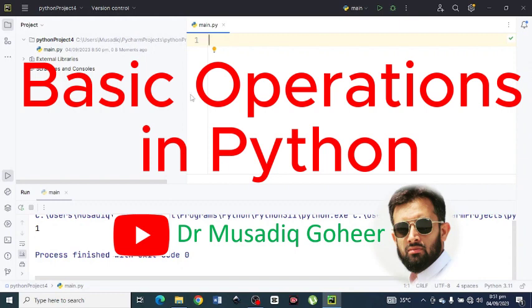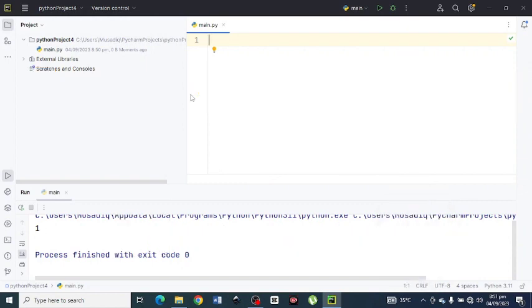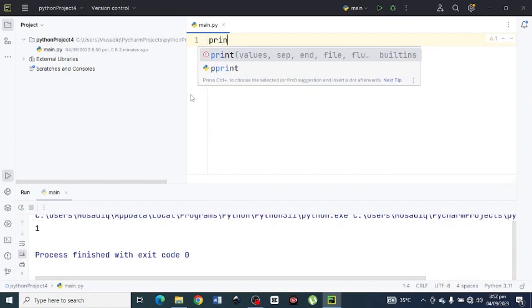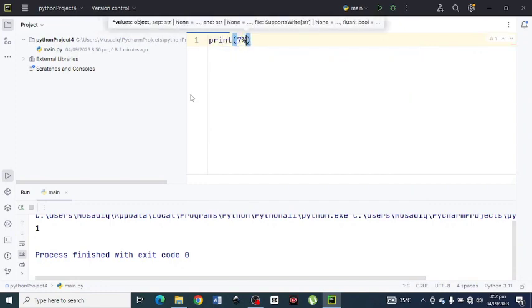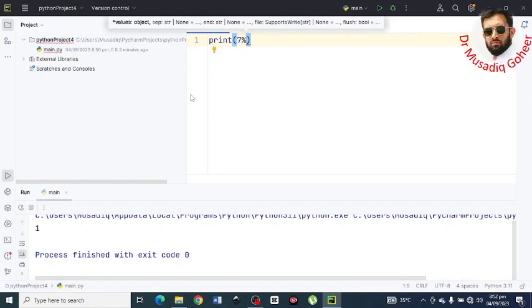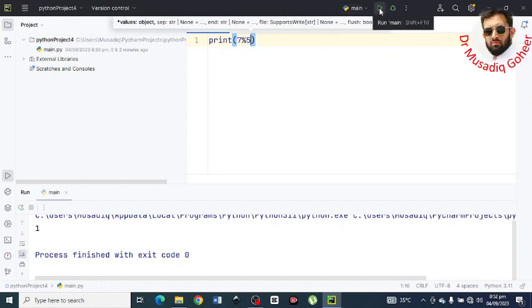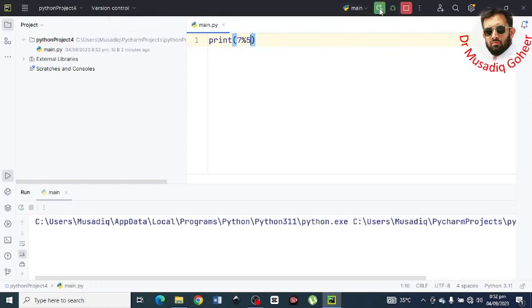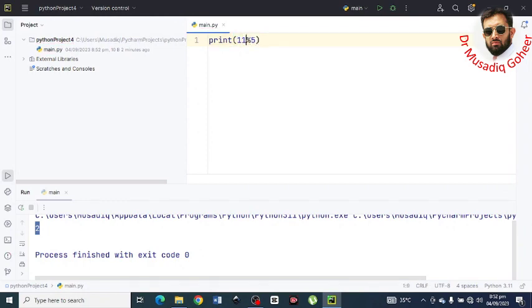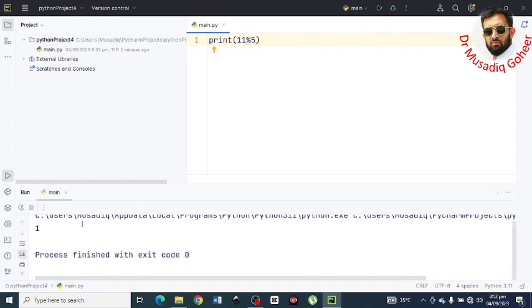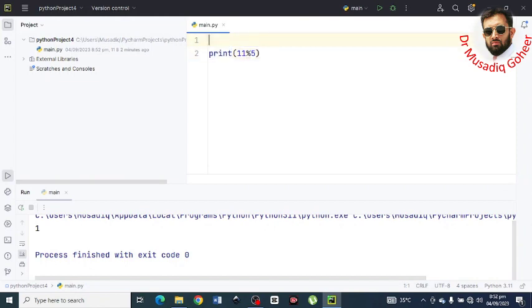By opening the PyCharm file. So I want to find remainder. Let's suppose we have... First print 7 percentage sign. Here you can see that 2 is the remainder of 7 by 5. Let us write another, let's suppose 11 by 5. Here 1 is the remainder.